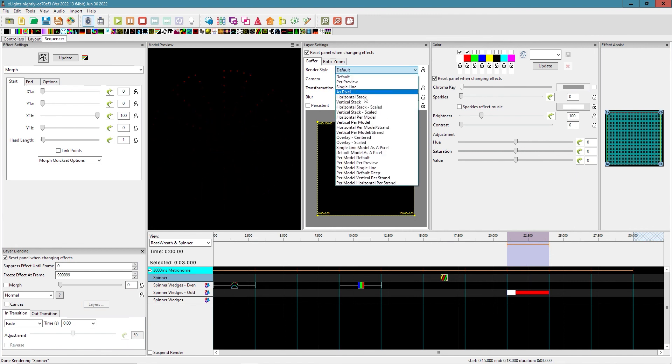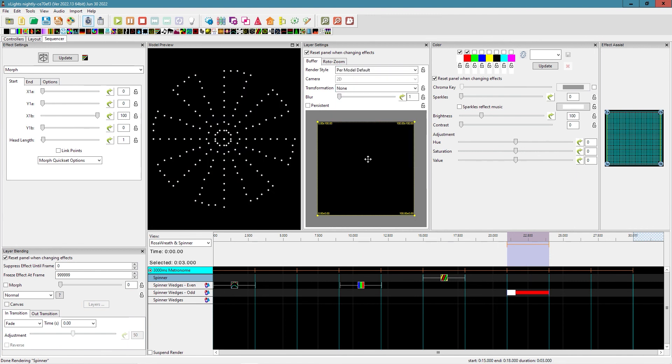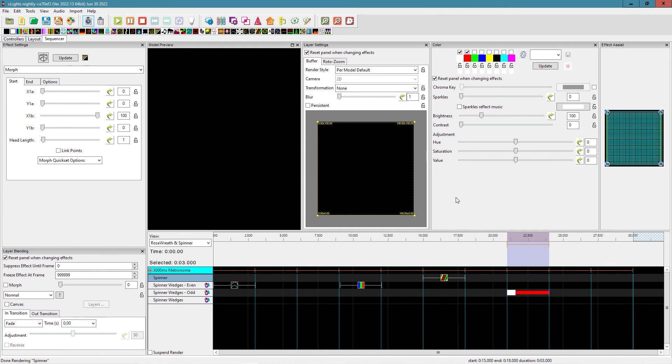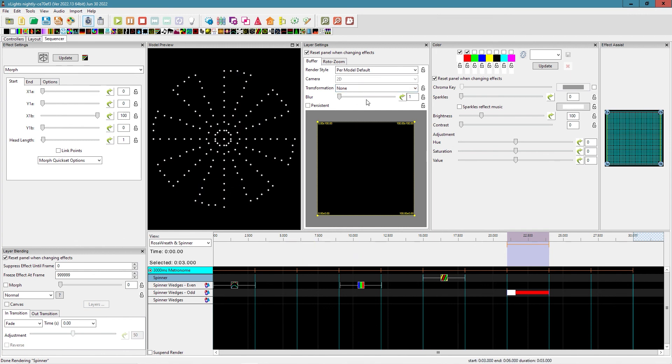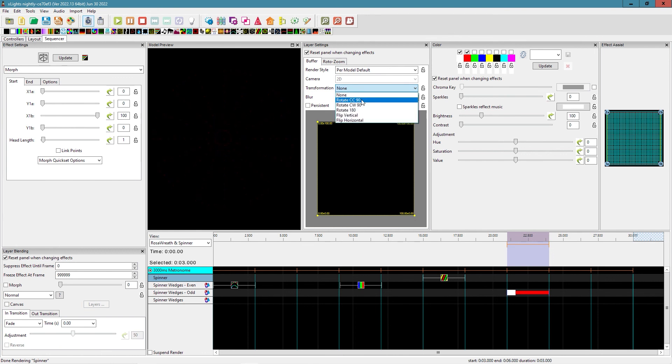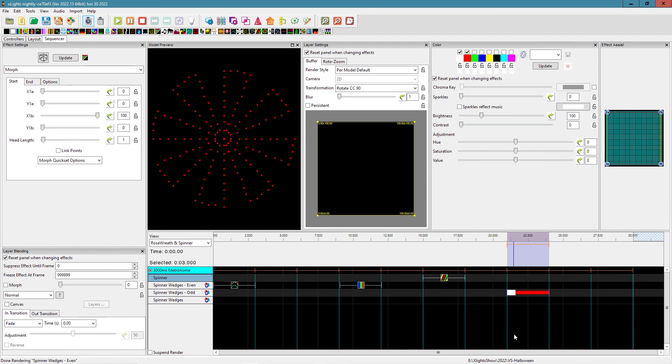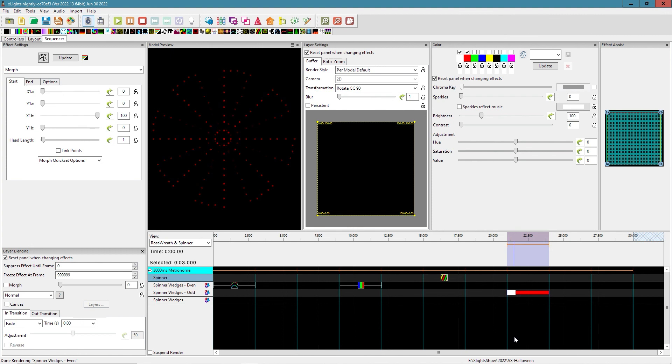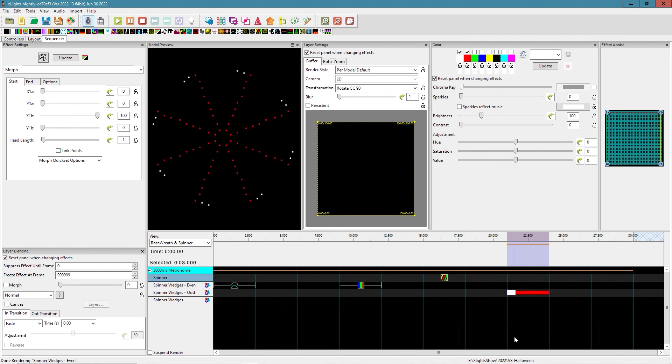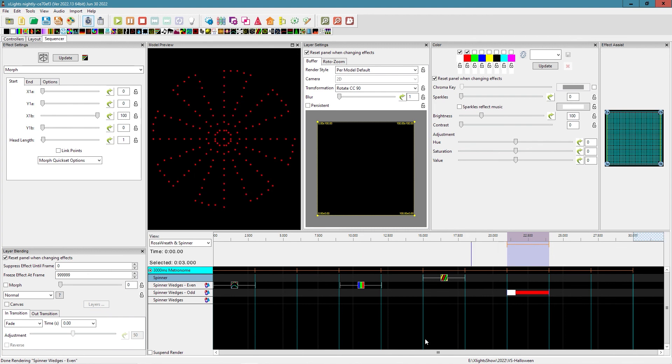So I think we're gonna go ahead and put this on a per model default. All right. So now you can see it's not quite doing what we expected. And that has to do with the transformation. In this particular case, we need to give it a rotation. So you can see the morph effect creates a pretty unique little effect. So having these fairly simple sub-models allows us to do some unique things and get a little more out of this prop. And I think it really punches it up.